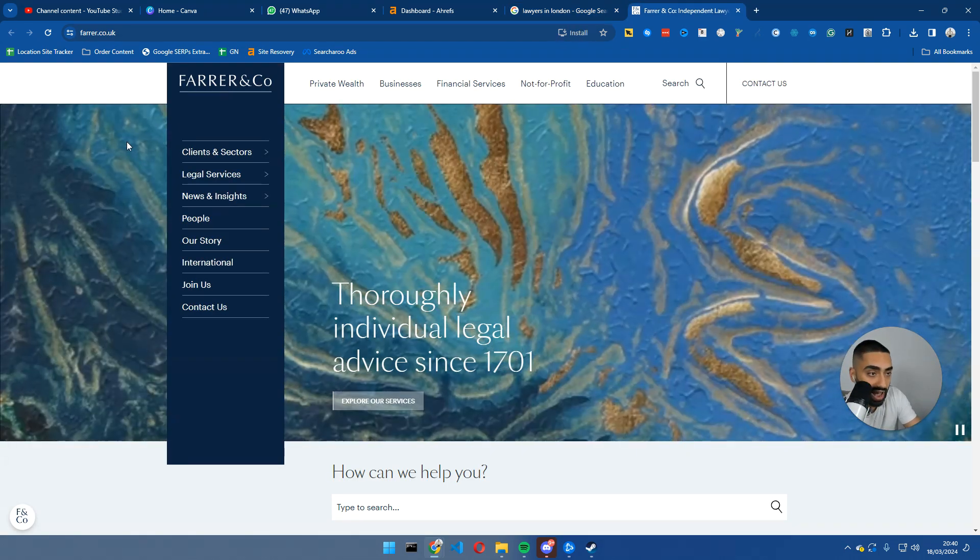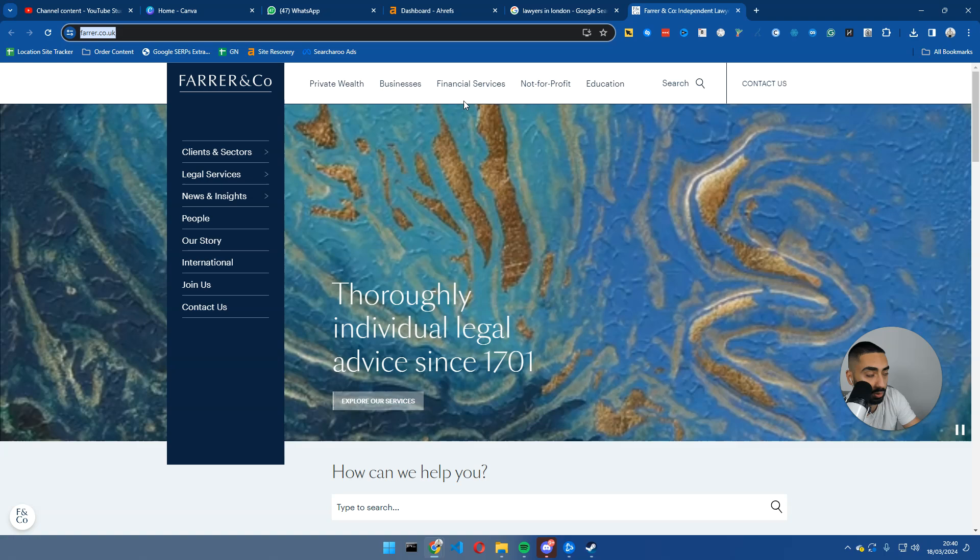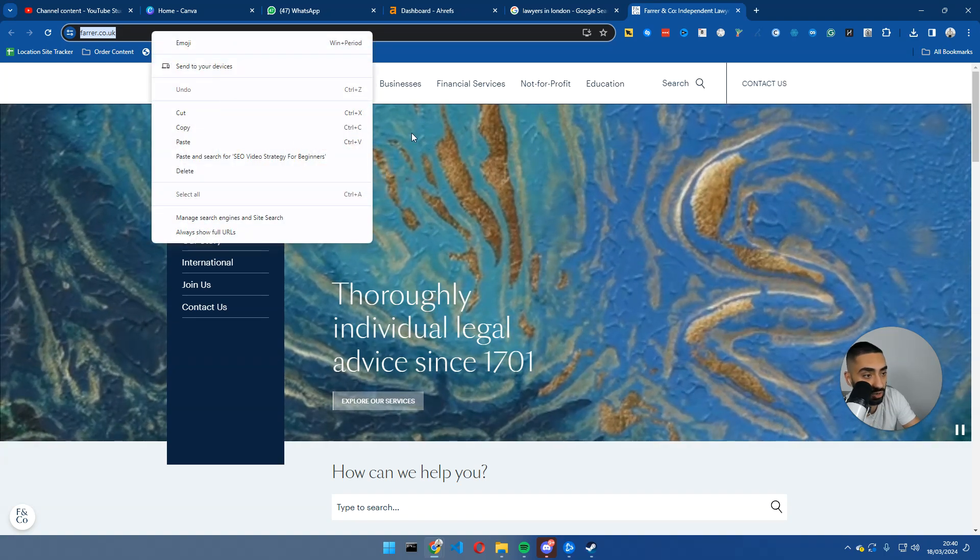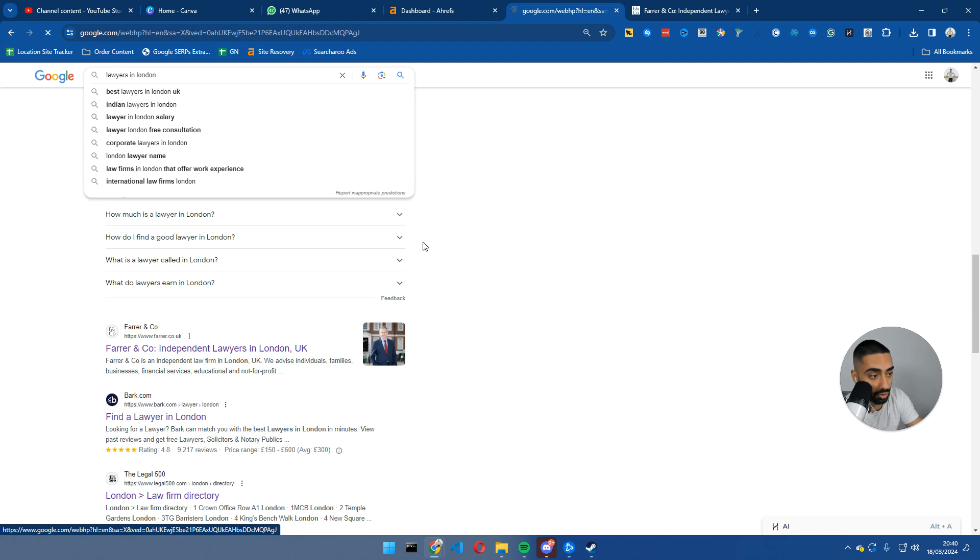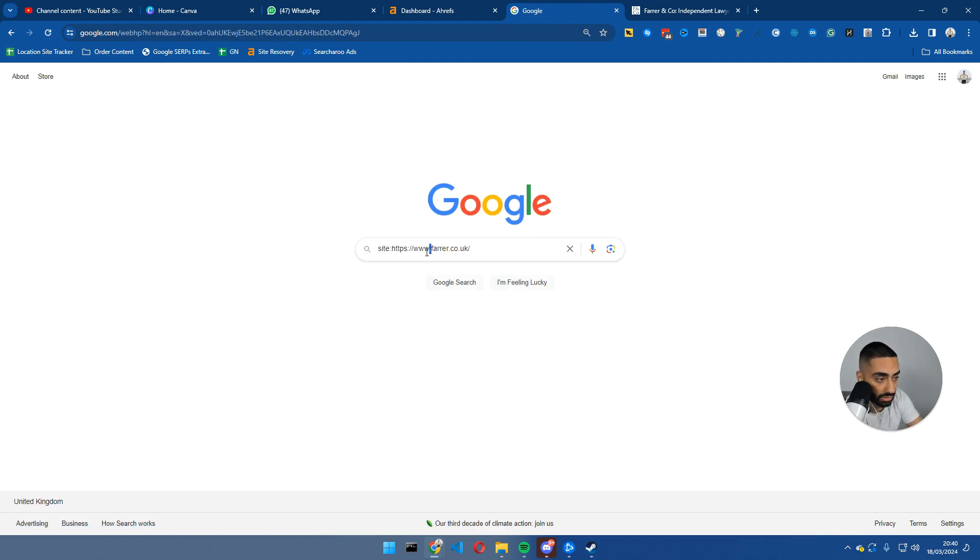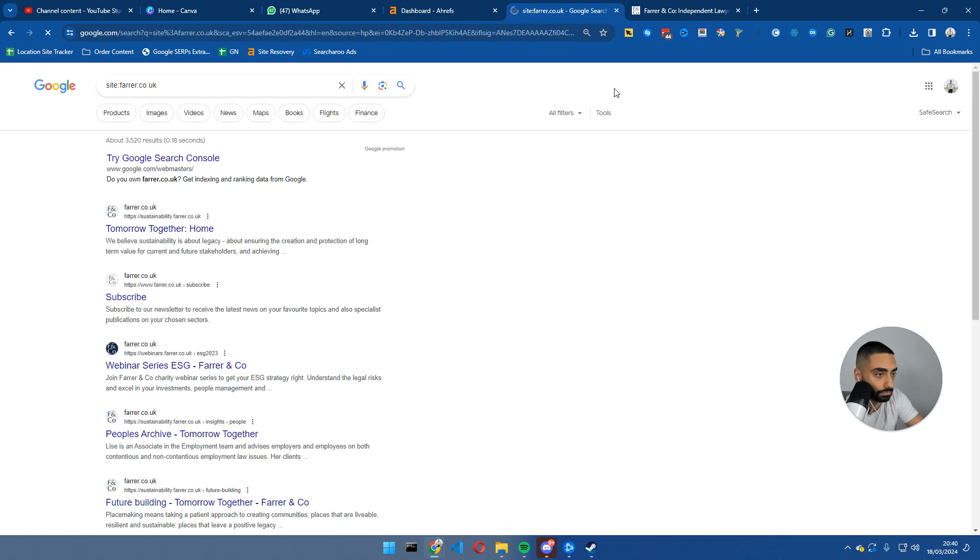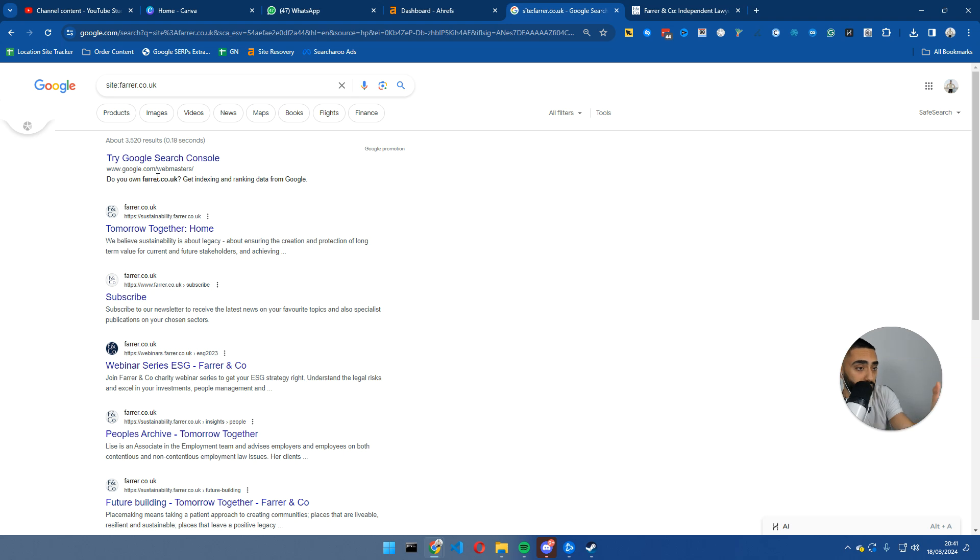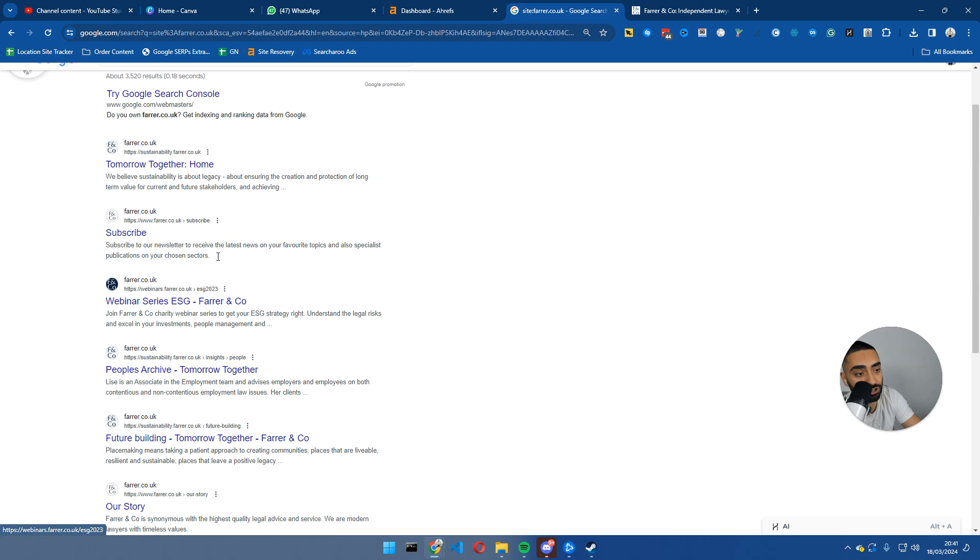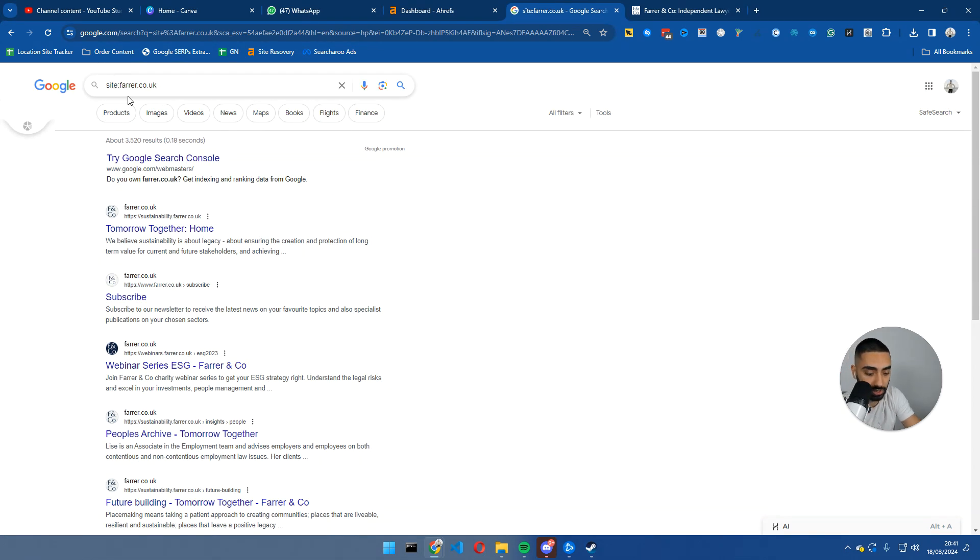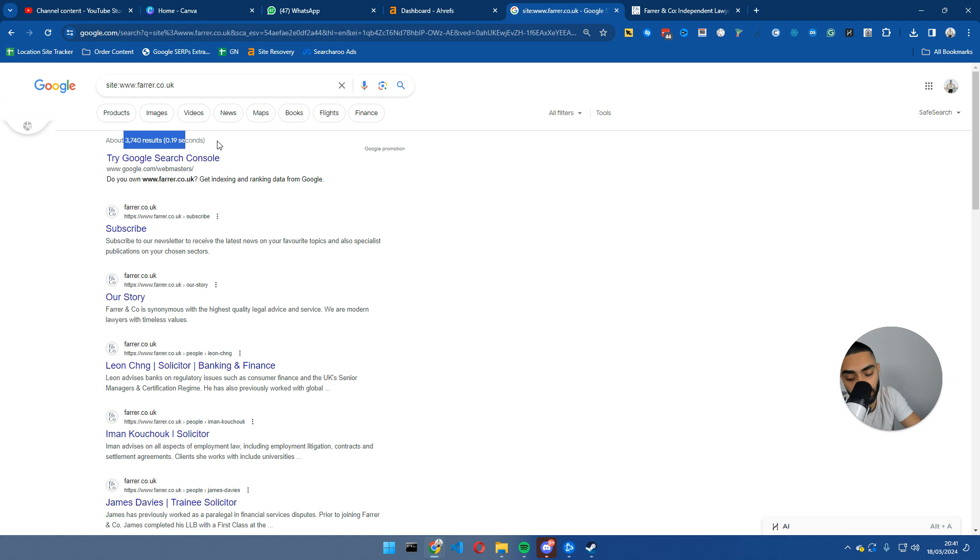Now that we have farer.co.uk, we're going to be using a site operator command. For anybody that has never used the site operator command, it's site colon. This will tell us how many pages this website has on the actual index. What the site colon command does is it tells Google I only want to see results from farer.co.uk.